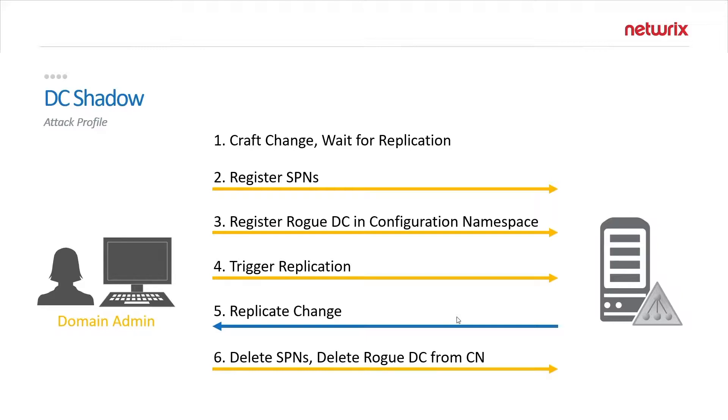They will trigger replication to a valid domain controller which will then see the pairing in the configuration namespace and go to the rogue DC to pull replication data from.